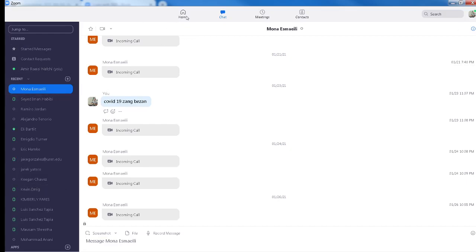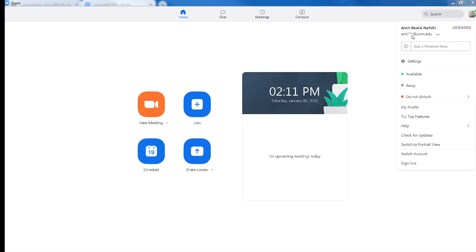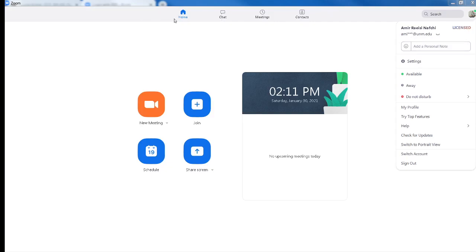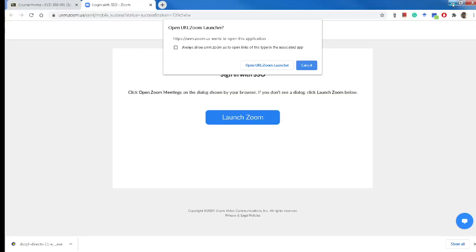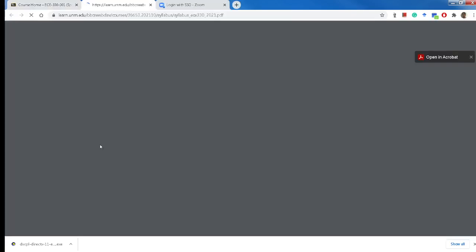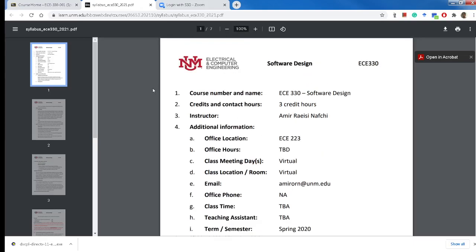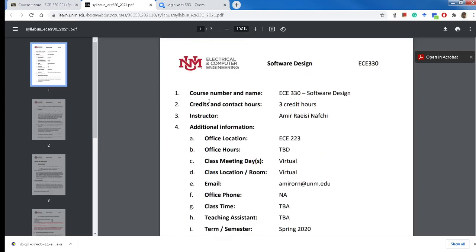Otherwise it would ask me to use my UNM email and password. If you log in like that, you will be able to find me with my amir@unm.edu and add me, and then text me or call me or set up meetings. This was just a quick review of Zoom. I'm gonna review the syllabus really quick.